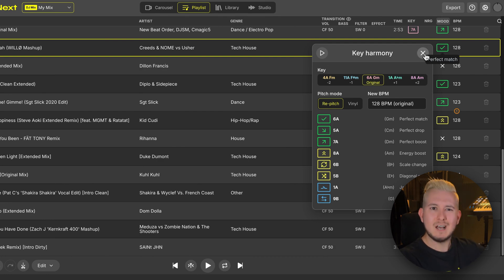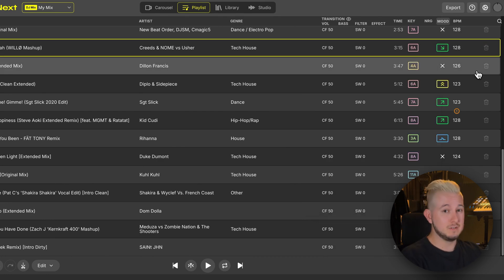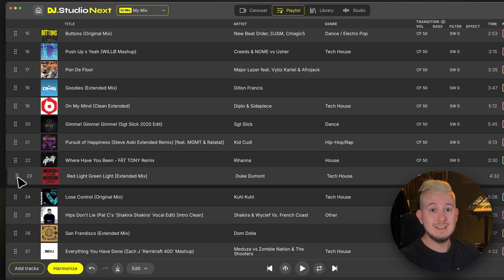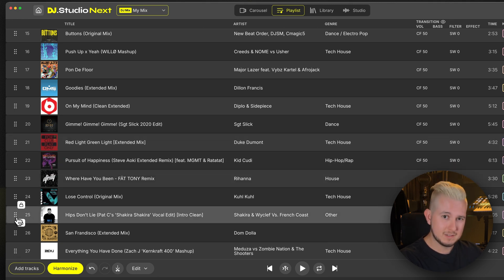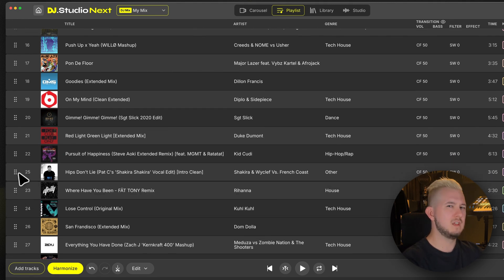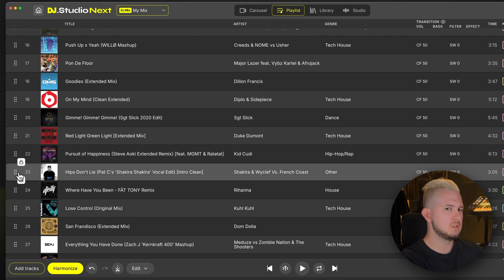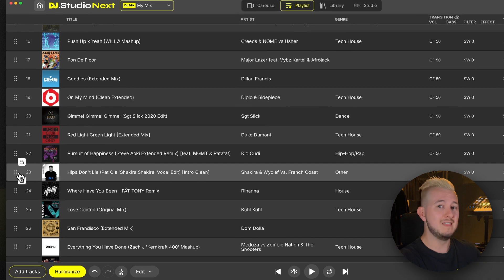From here there's a couple of things that we can do. I can of course just click and drag to change the order of the songs in my playlist. For instance, if I have a few songs that I know work really well together, or maybe have to be in a certain order, I can click and drag to create that order.